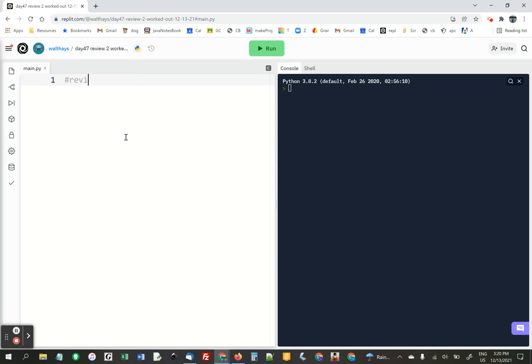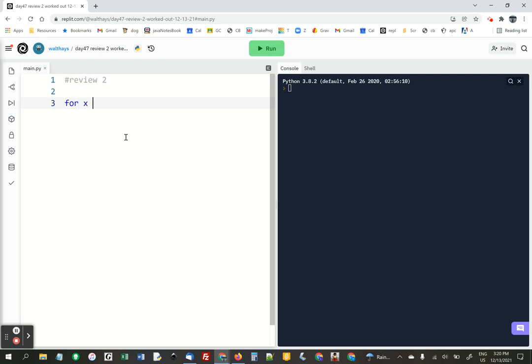All right, I'm going to work out review two. If you need the help, starting by doing times tables. I'm going to do x and y, for x in range, from 5 to 9,